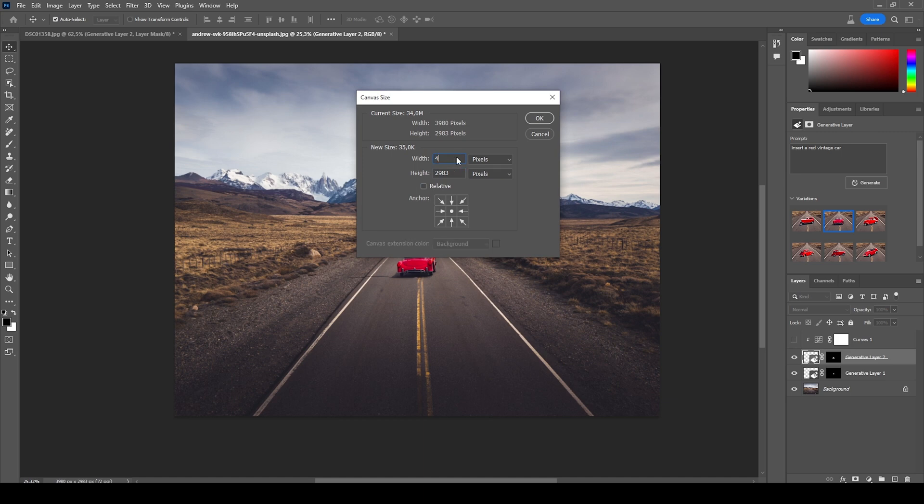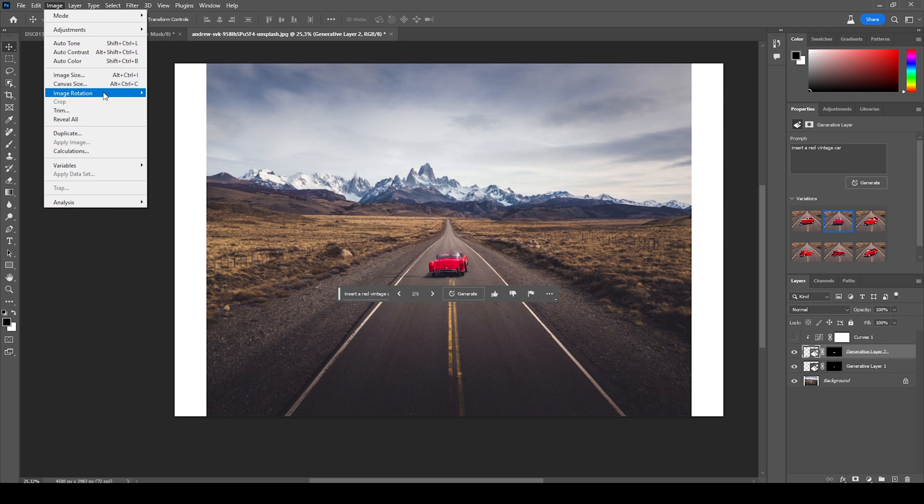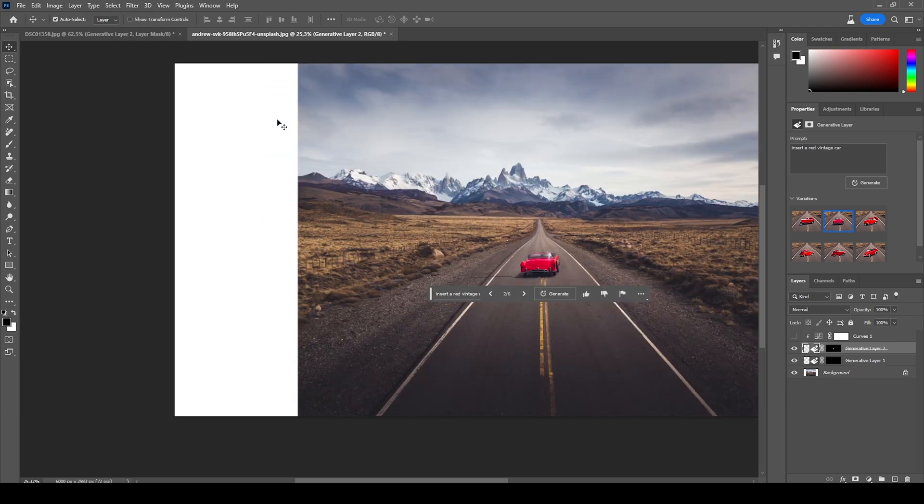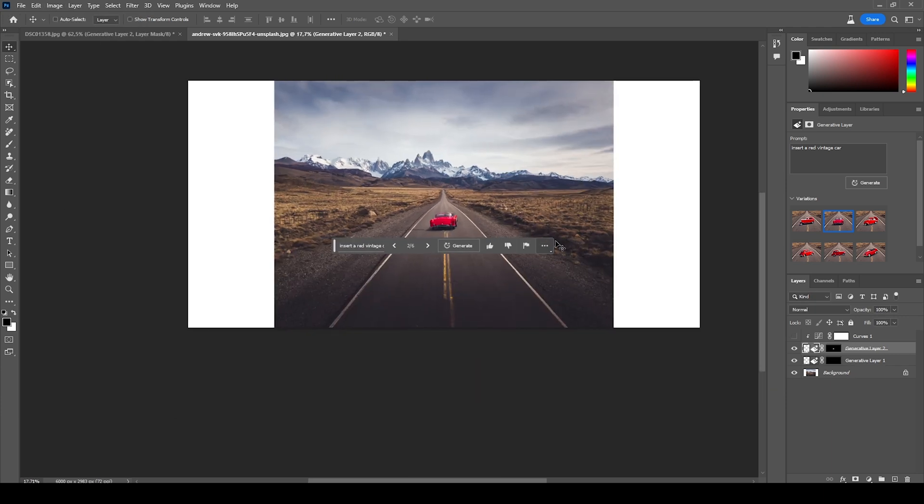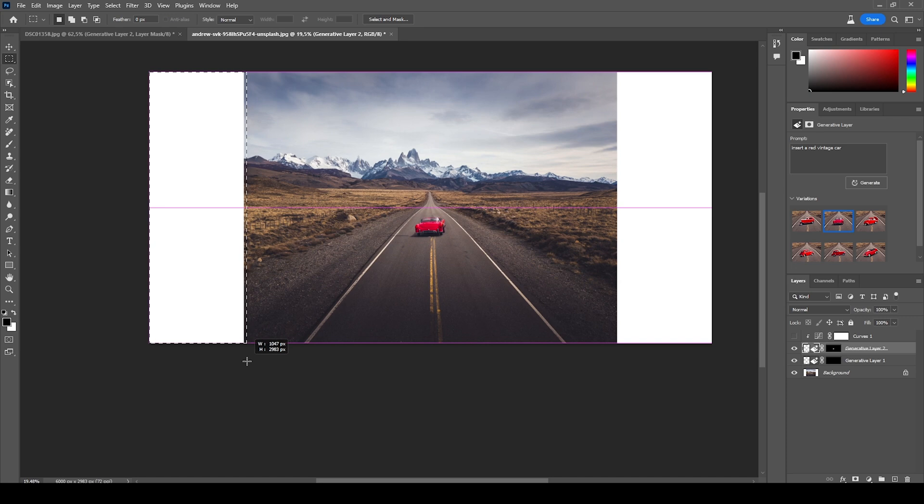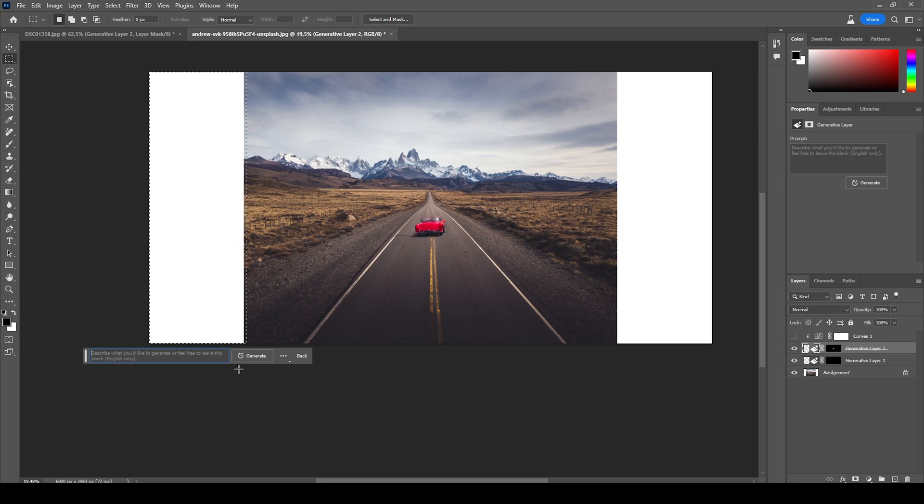All right, so we have those white gaps on each side. I'm using the selection tool right there, going to overlap the image a little bit like this. And now let's just hit Generative Fill. We don't need to describe anything, just hit Generate.